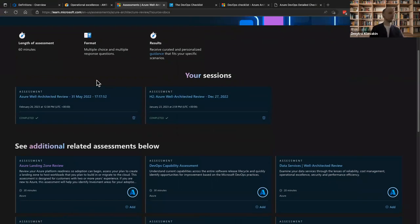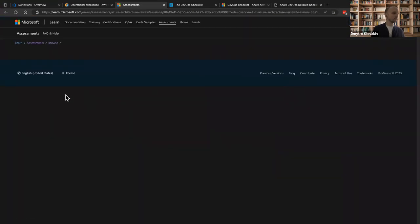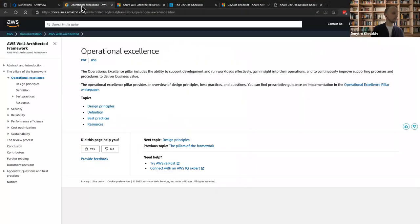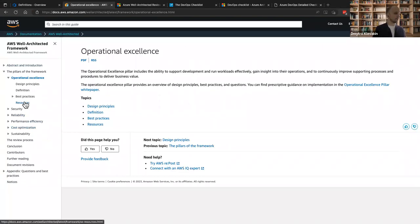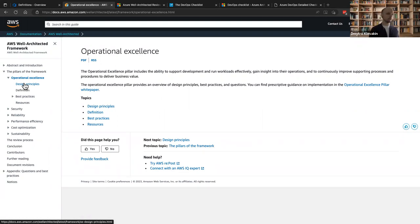The Well Architected Review contains several pillars — in Azure it contains five pillars, and the same Well Architected Review exists in AWS and GCP. When talking about pipelines, you might use the Operational Excellence pillar to validate the quality of the process and validate your work — just to check that you haven't missed anything in the flow.